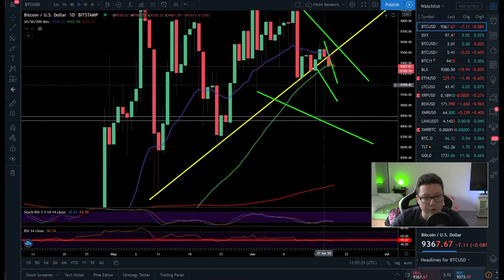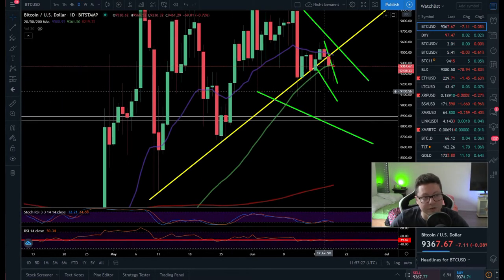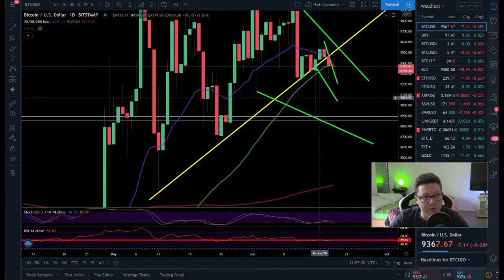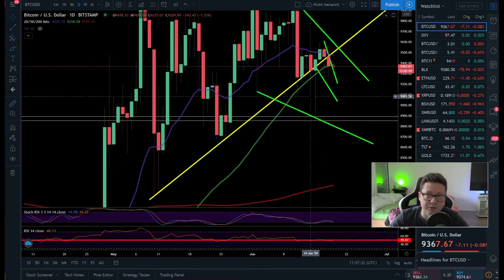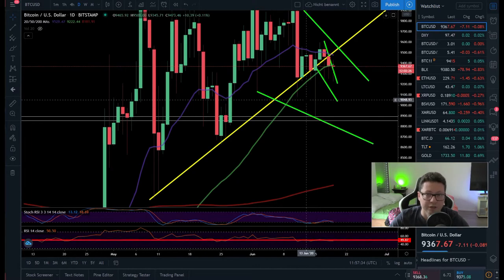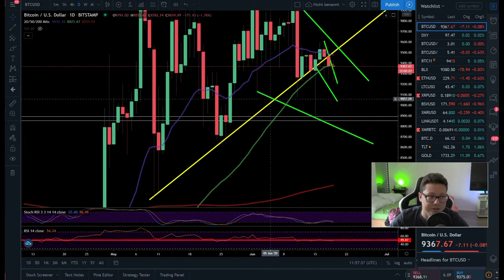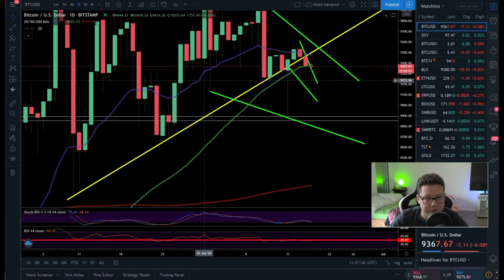I think only if we start closing four-hour and daily candles below $9,000 do we have confirmation that we're on the way to our bearish targets of around $8,000, or even down to $6,500.